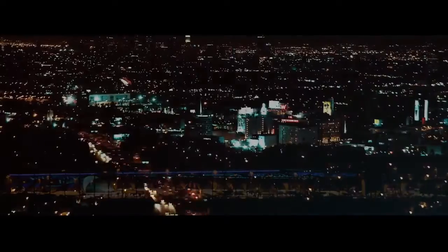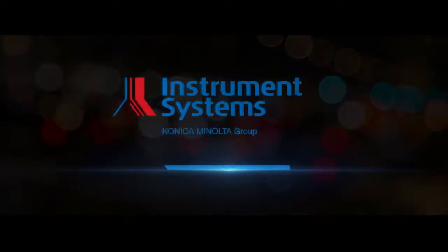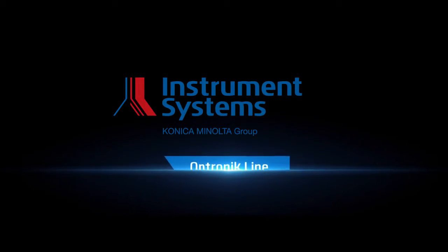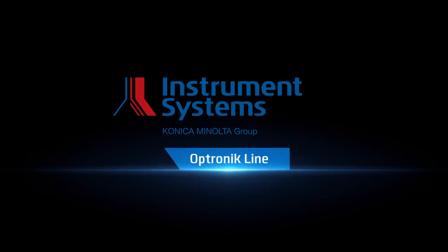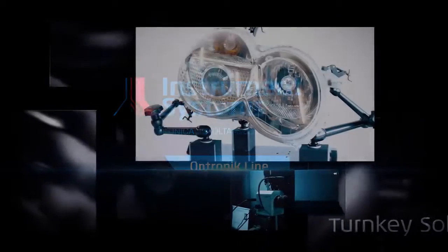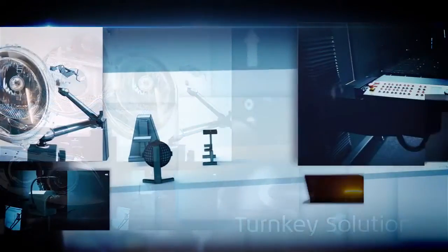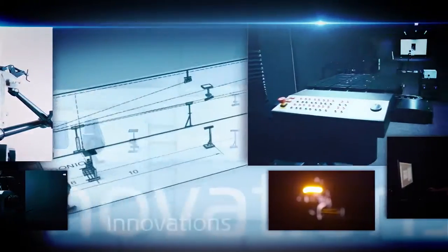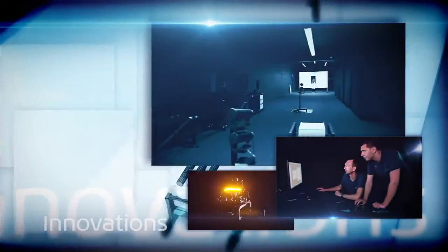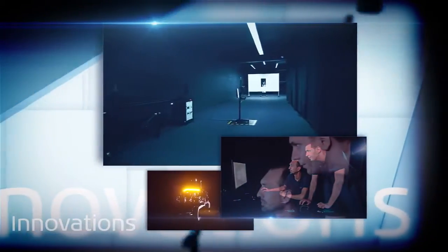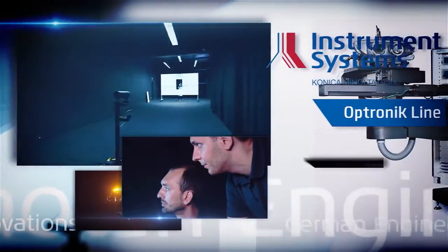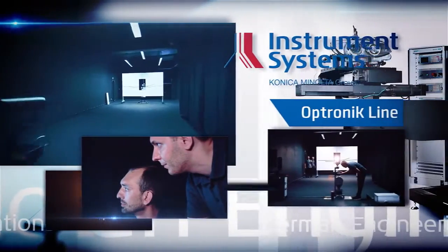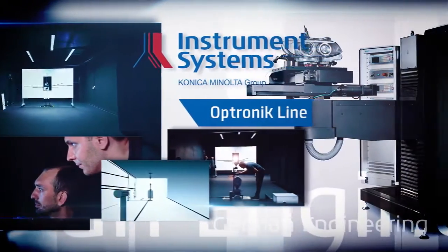Light measurement: highest precision, fast, efficient, and user-friendly. We bring quality to light worldwide. The core competencies of Instrument Systems include the configuration of complete light laboratories, whether as turnkey solutions or growing with your needs. Everything is from one source and 100% compatible.